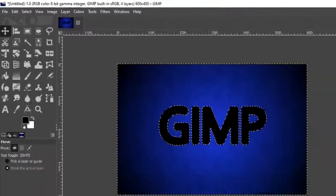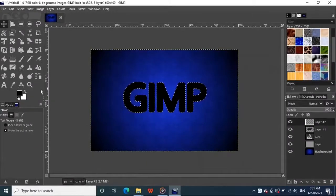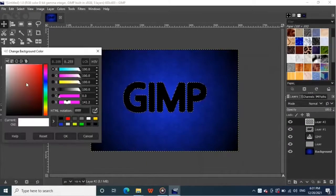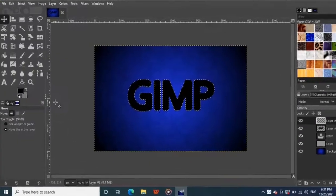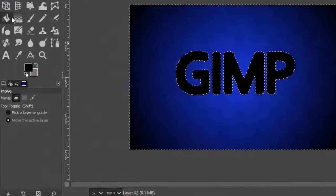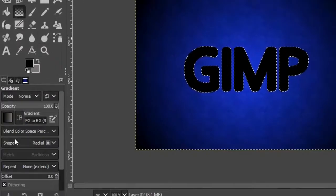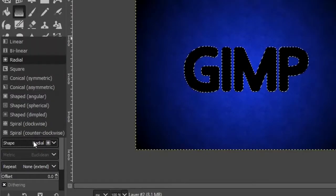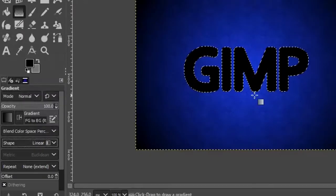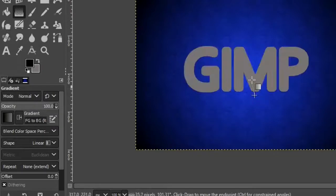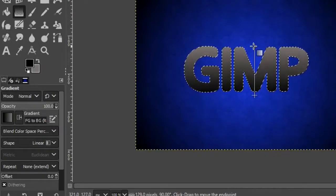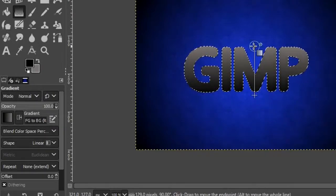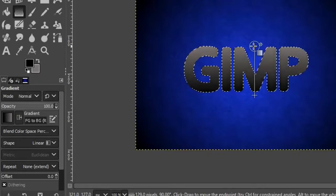Now make another new layer, change your background color to a medium gray. And grab the blend tool from the toolbox again, change the shape back to linear in tool options. And click near the bottom of the selection and drag straight up like this, hold down the control key while dragging to make it perfectly straight.